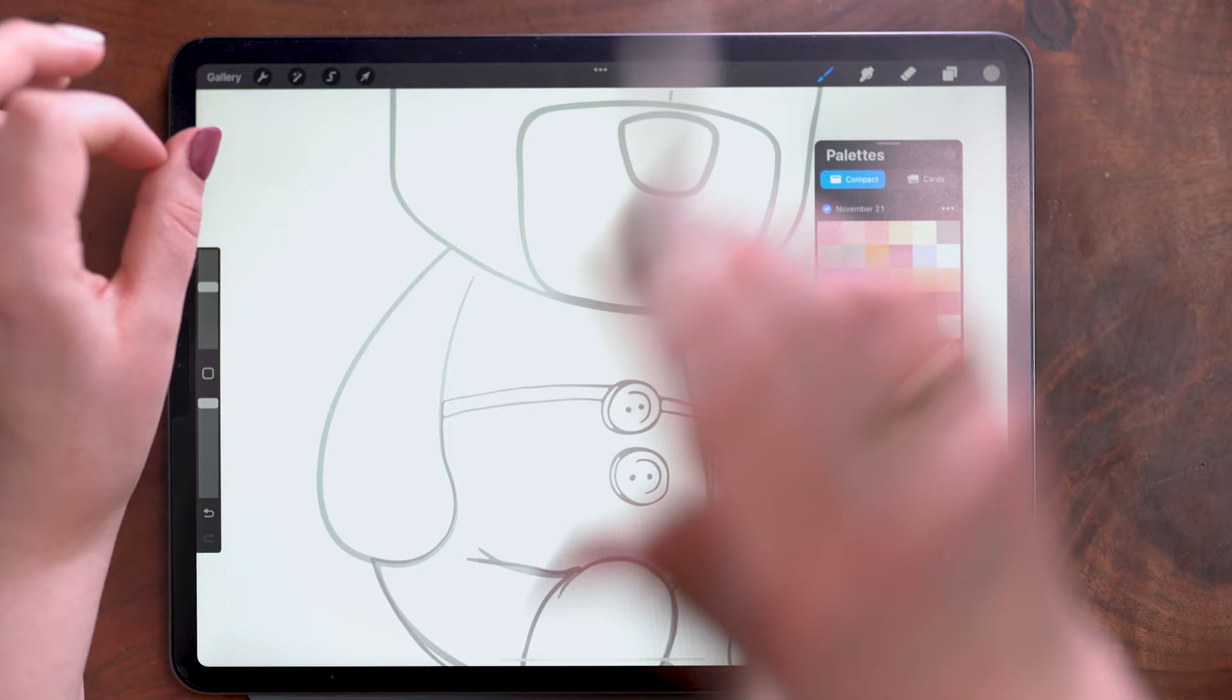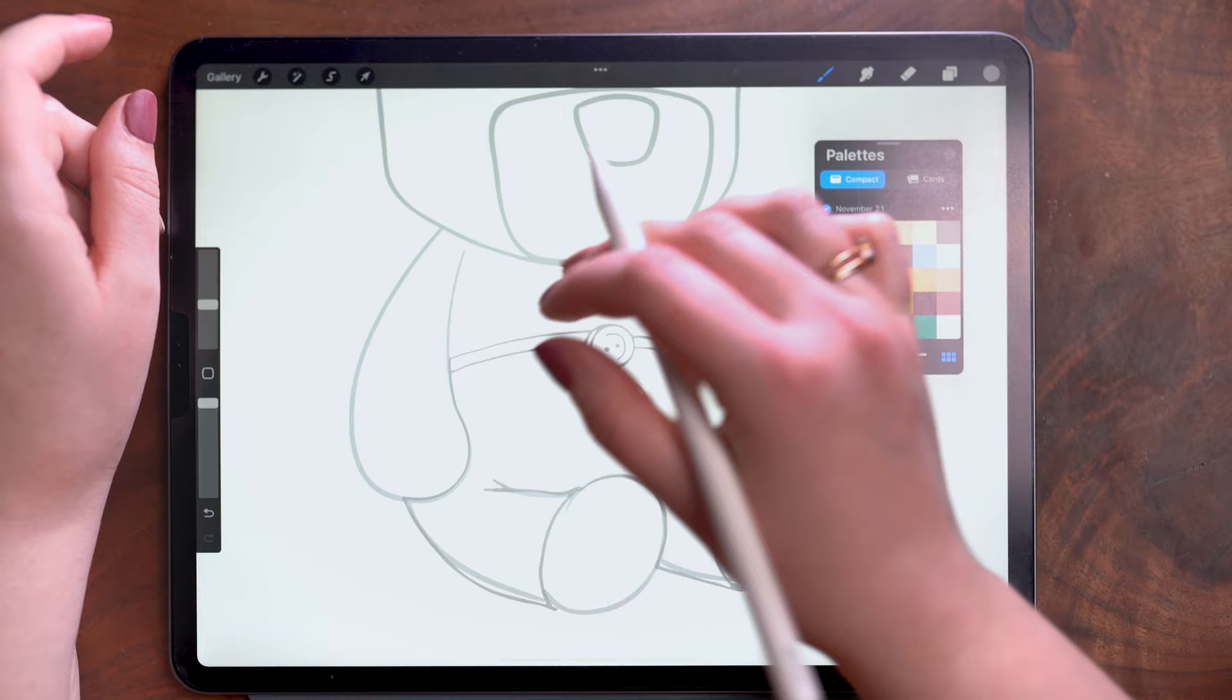I'm just going to use a pencil and I'm still on this layer. I'm going to add in some suspenders here. You can use any pencil you want.